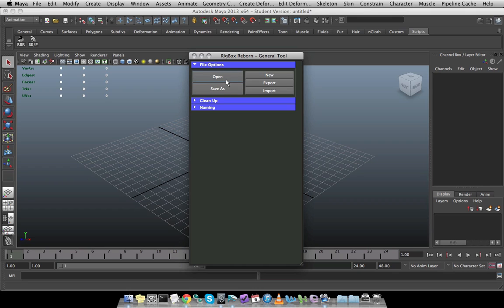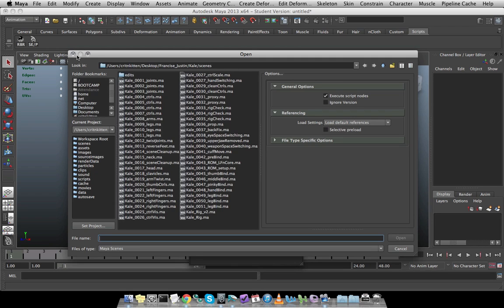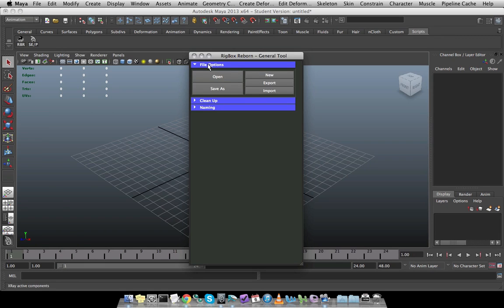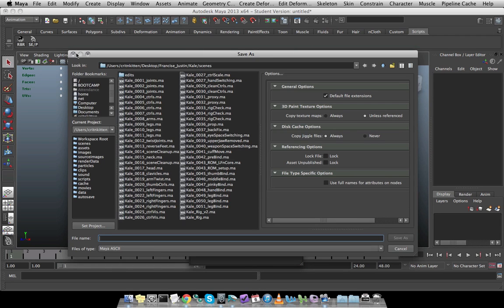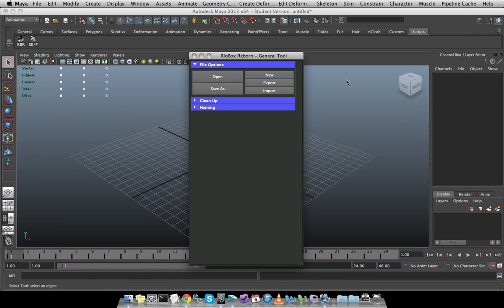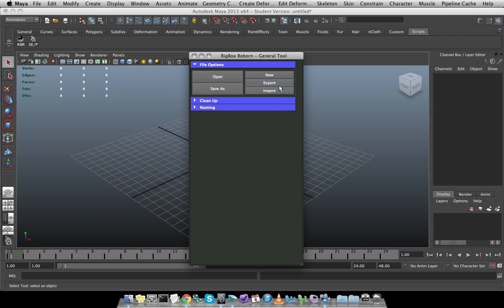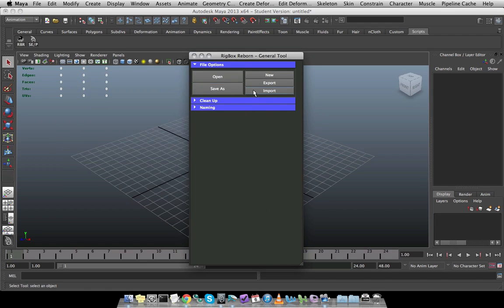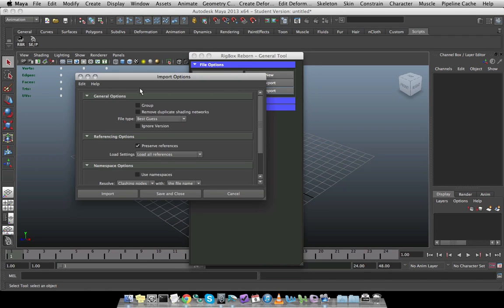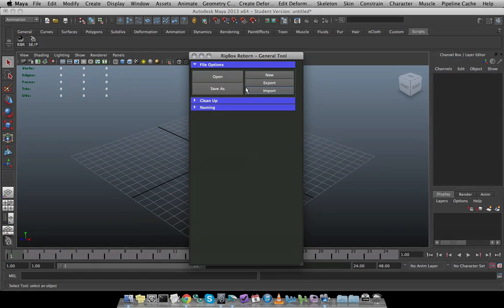These are just different file functionalities that I tend to use fairly often. So if I want to open a scene, it will bring open whatever directory or project that I'm set to, and I can choose the file that I want. If I want to do a save as, if I want to make a new scene, export brings up the export options as well as import will bring up those import options. So not a whole lot of anything fancy here, but nice functionality that's easy to reach.